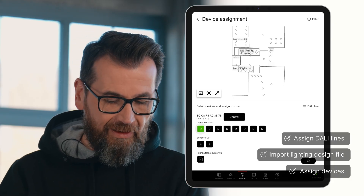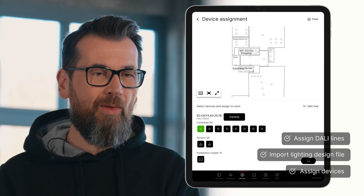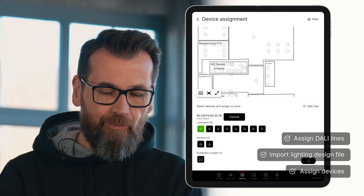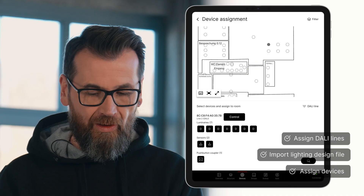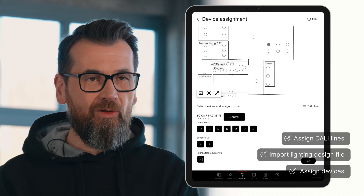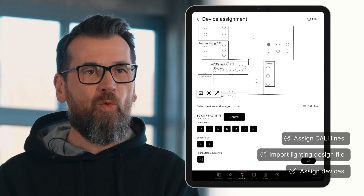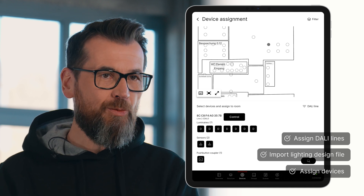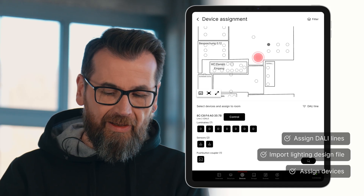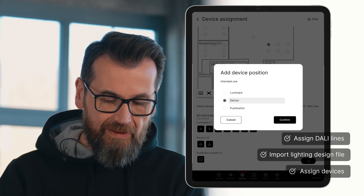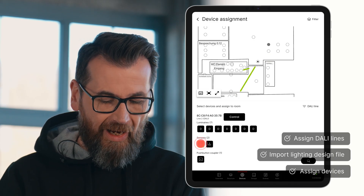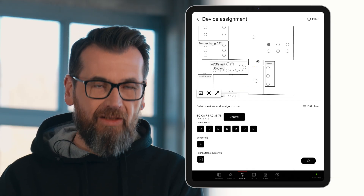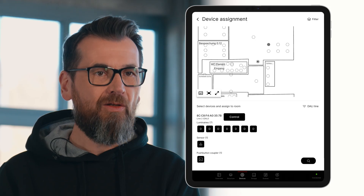We select a DALI luminaire. It provides feedback in the room by flashing, and I can then easily place it into the building plan by tapping a luminaire position in the plan. Of course, I can also remove it from that position again. I can add positions as needed and flexibly assign all my DALI devices into the building plan. Here, for example, we can see that there are no sensors in the building plan. To add this missing sensor position, I simply tap on any spot in the building plan, insert the sensor position, and can now place one of the connected sensors into the plan. We then continue this process with all connected DALI devices and apply it across all DALI lines.